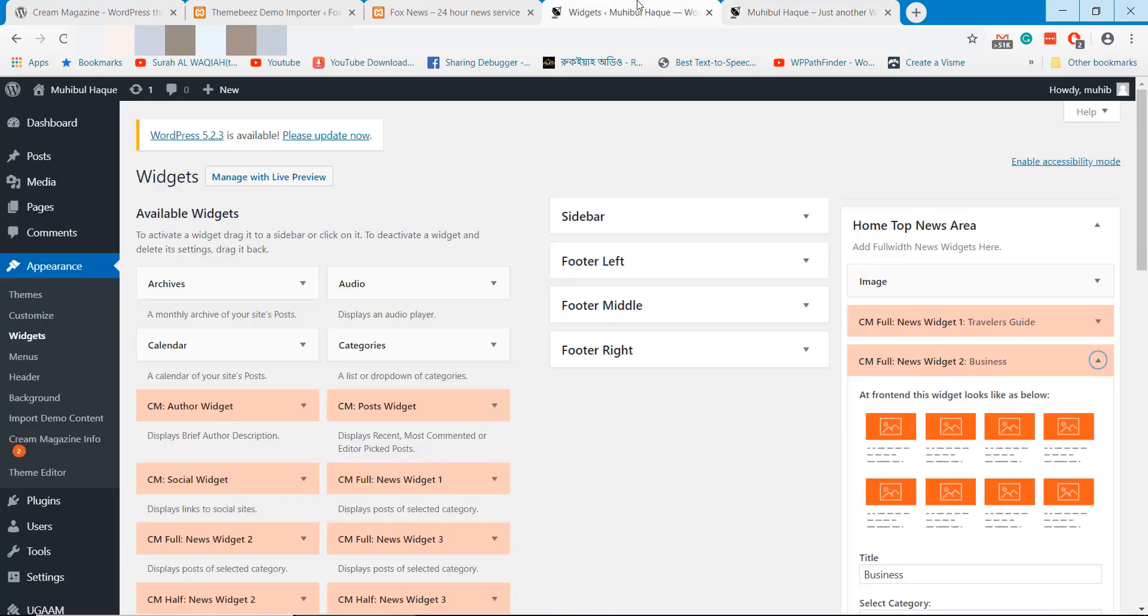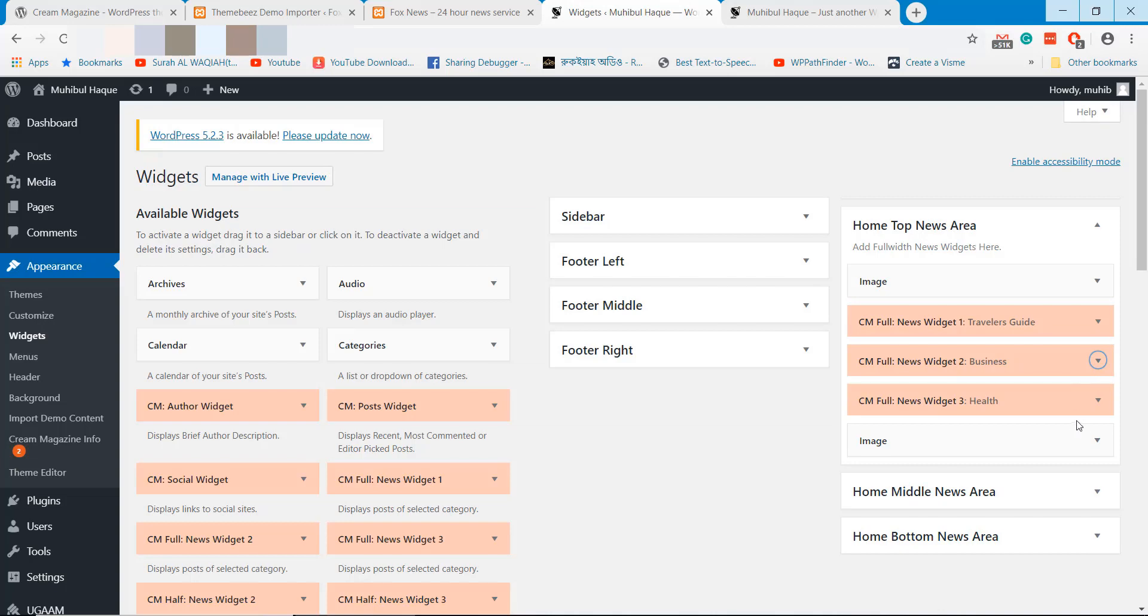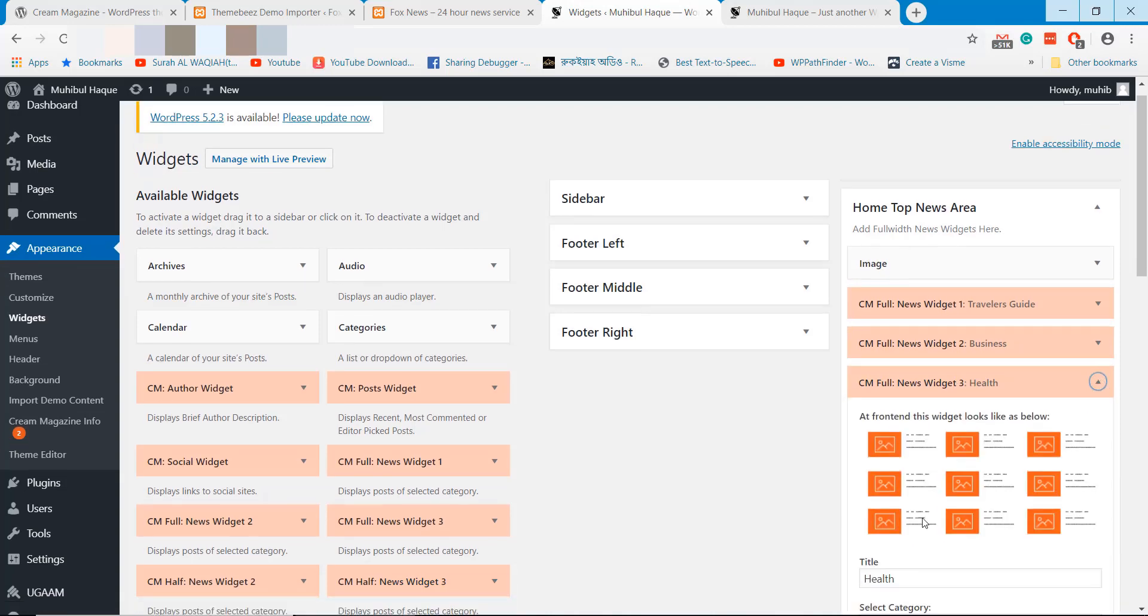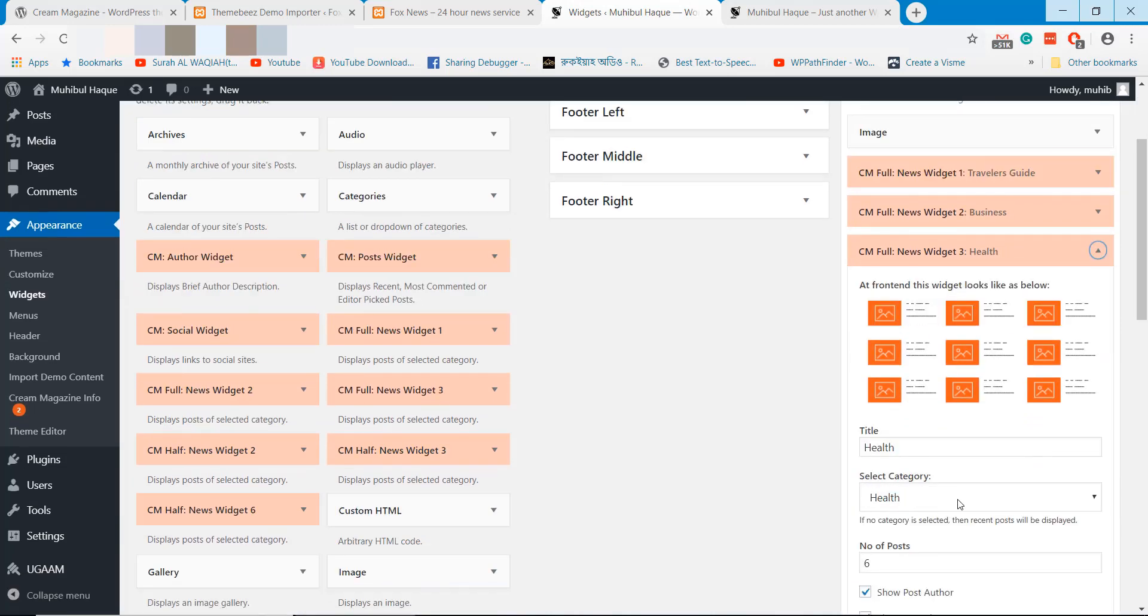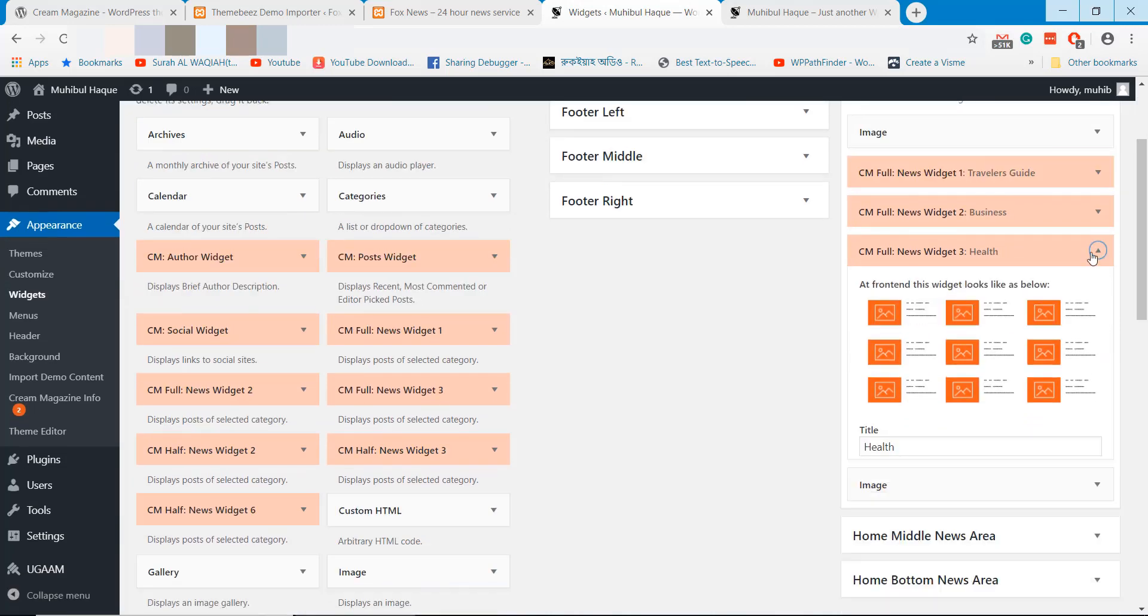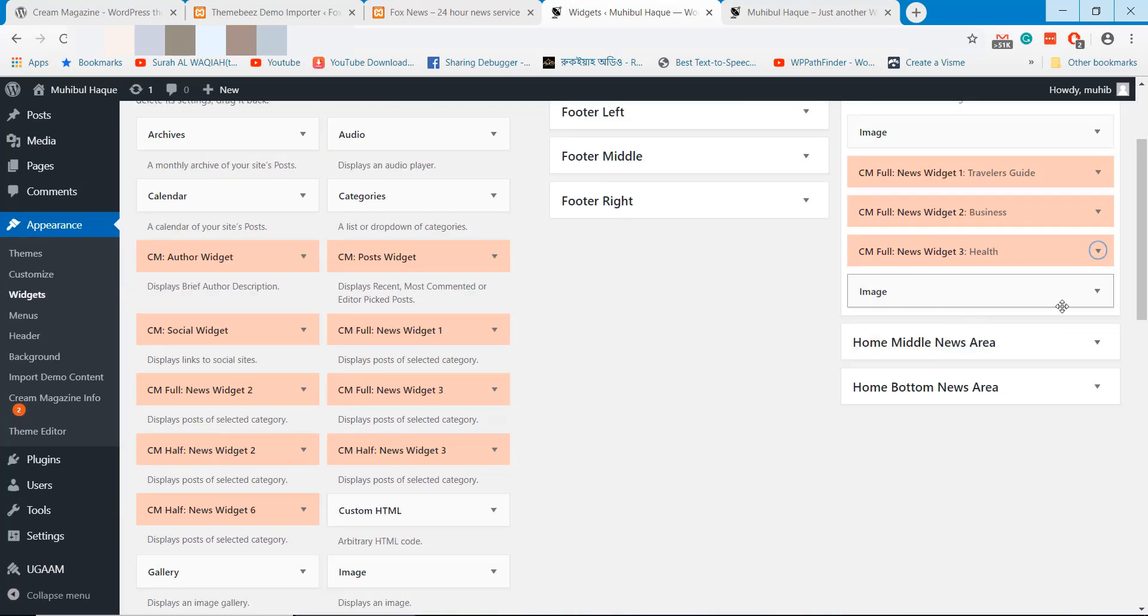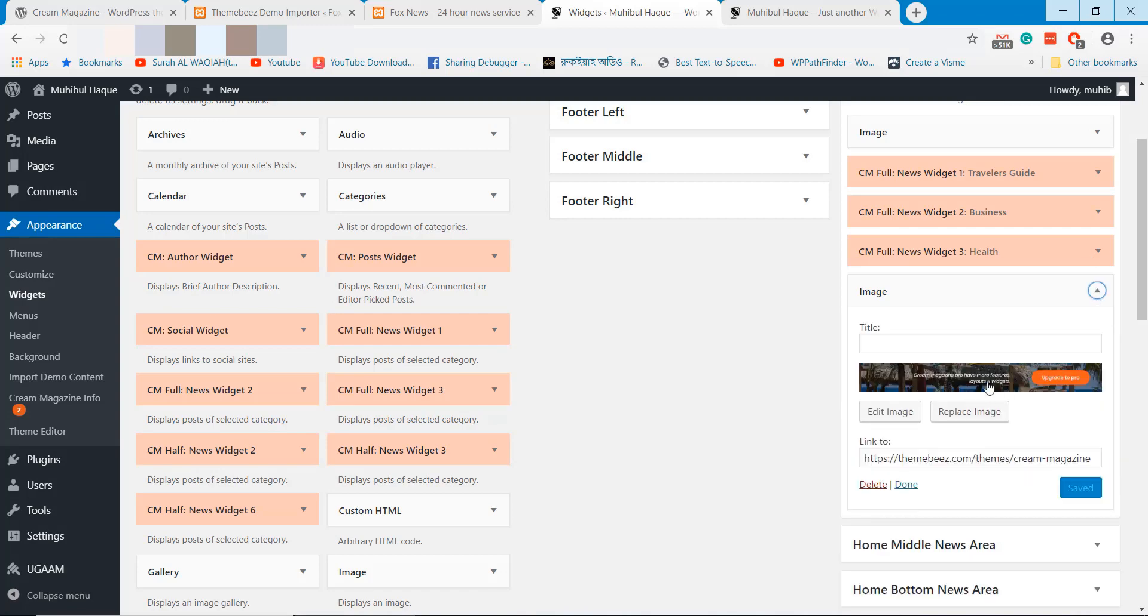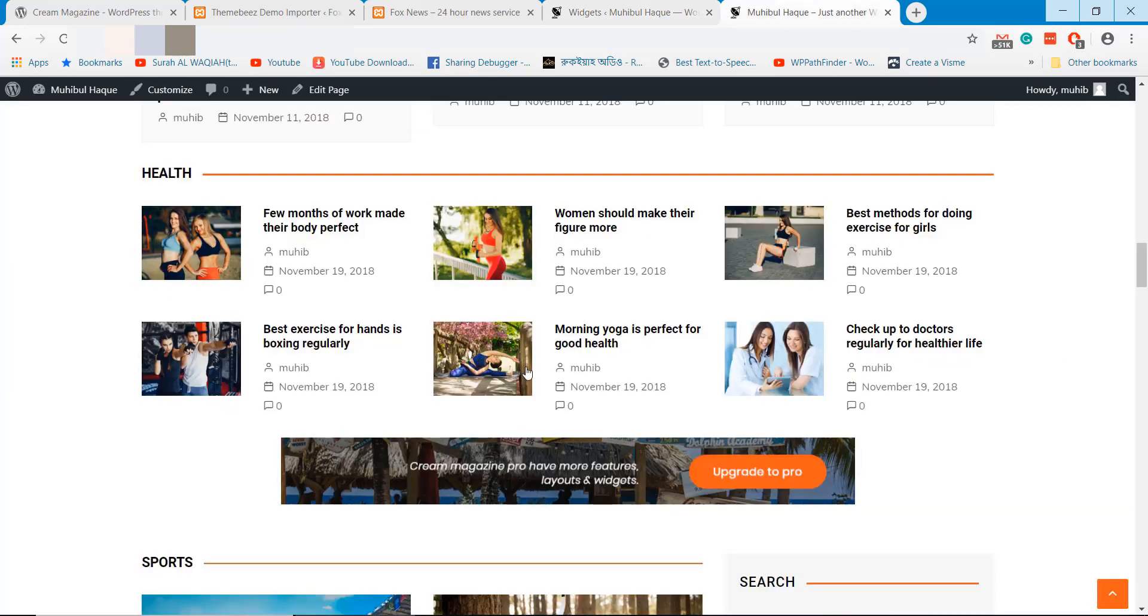You can change these categories and display posts from your chosen categories. Also you can change the advertisement image.